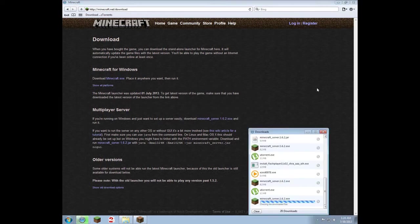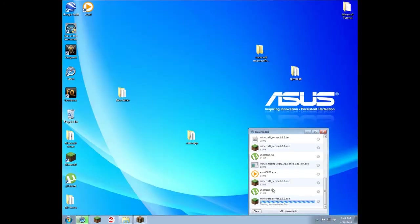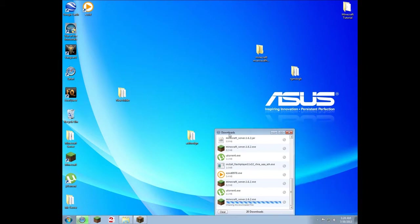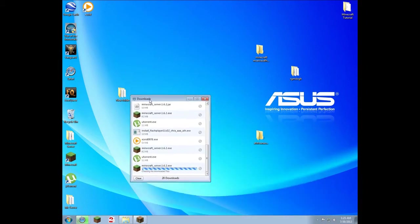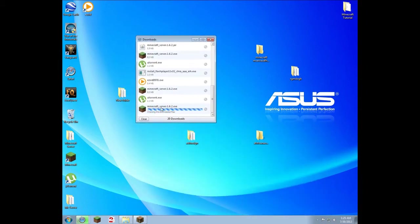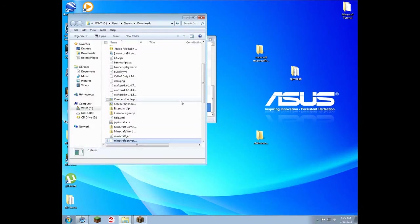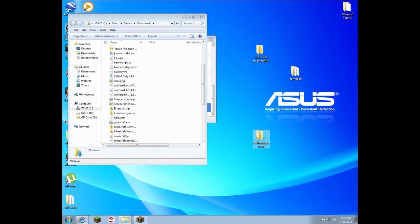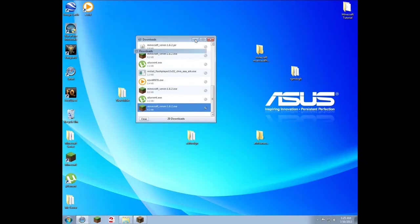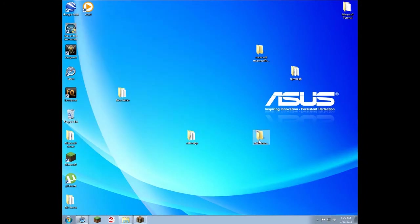When it's done downloading, drag it into the folder that you just made. Then open up the folder and run it.